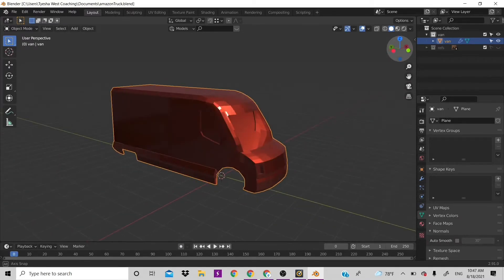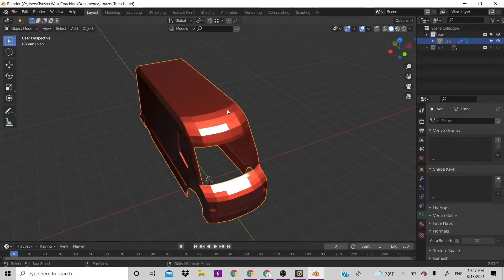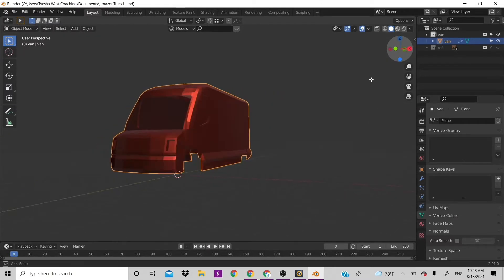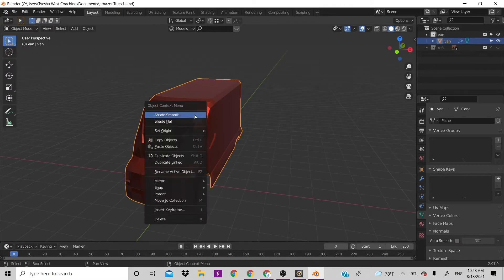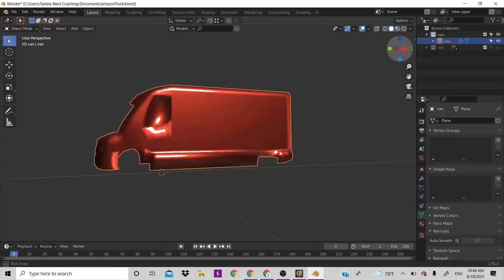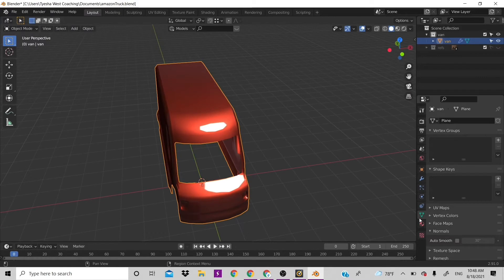You can see we have the van and it looks pretty nice, but it has a lot of low-polyness and looks a bit weird. We can fix that very easily by right-clicking and hitting Shade Smooth. It looks horrible right now, but go to the triangle tab, then Normals, and under Normals click Auto Smooth and keep it at 30.